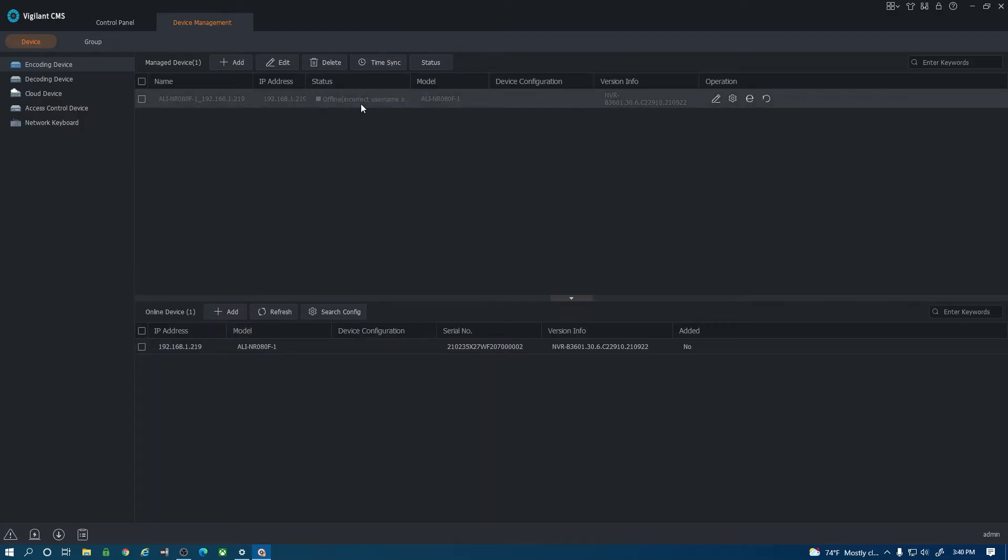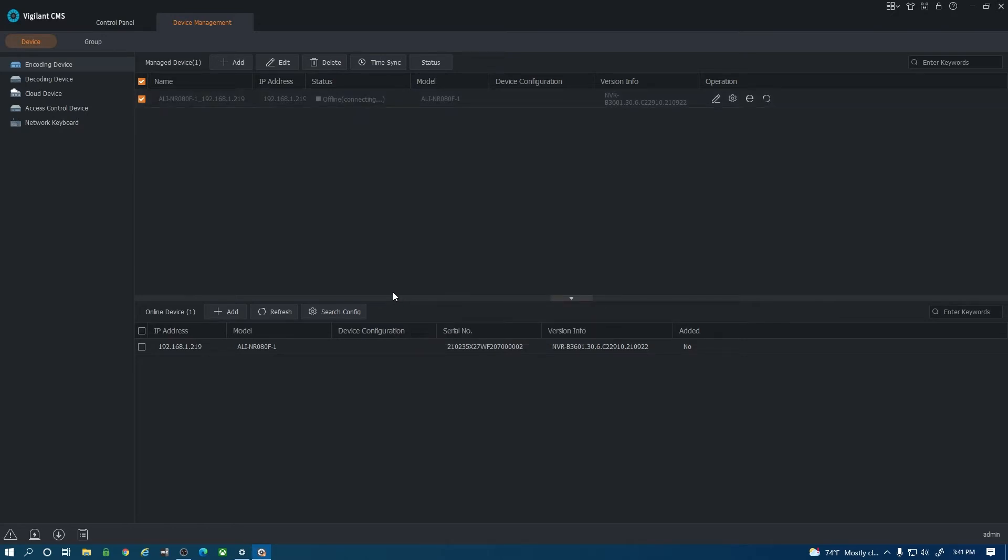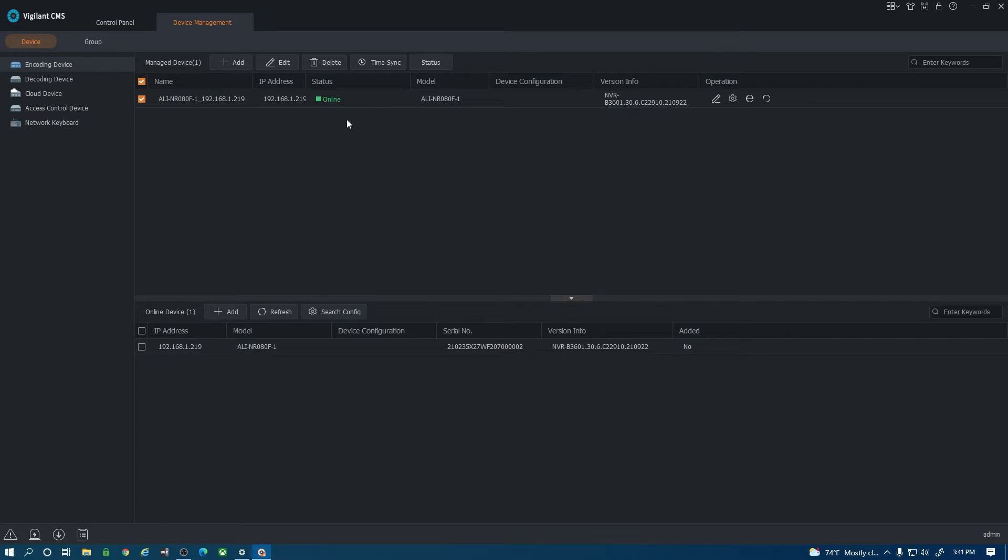It's going to move it to the top here and you notice that it does say offline incorrect username or password. All I need to do here is select this and hit edit and type the password of my unit because it does put that 123456 default password in there. If your password is not that you need to put your custom password. It'll say connecting here and now it does say online. That is one way you can add a device to your CMS software through the local network.